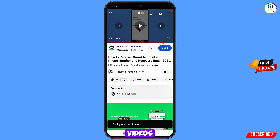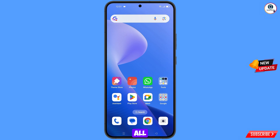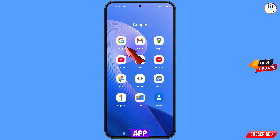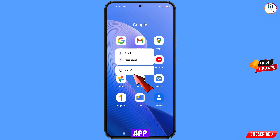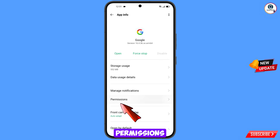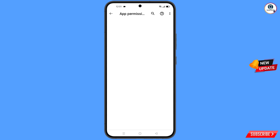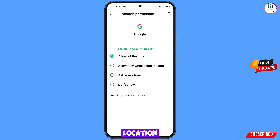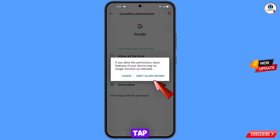First of all, you have to navigate to the Google app. Hold the Google app, tap on App Information, tap on Permissions, tap on Location, tap on Don't Allow, and then tap on Don't Allow Anyway.